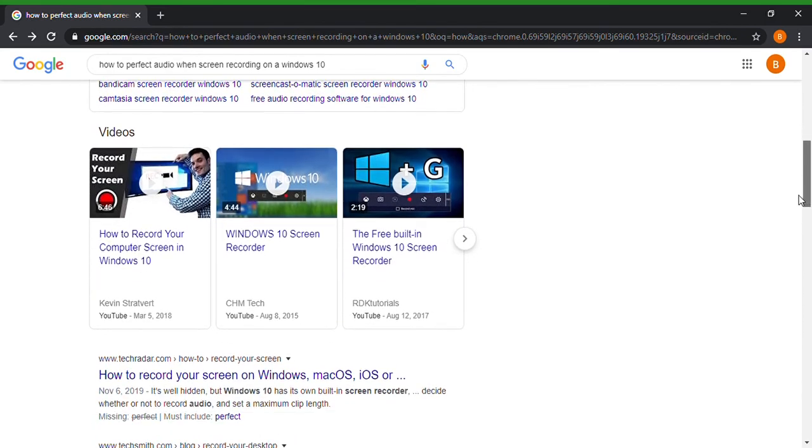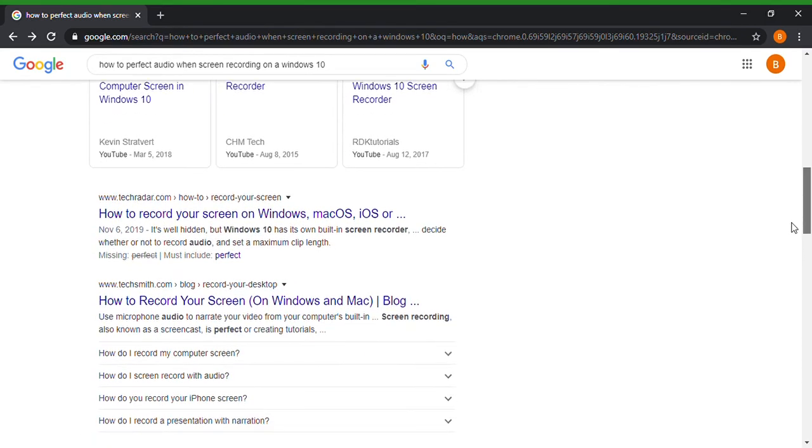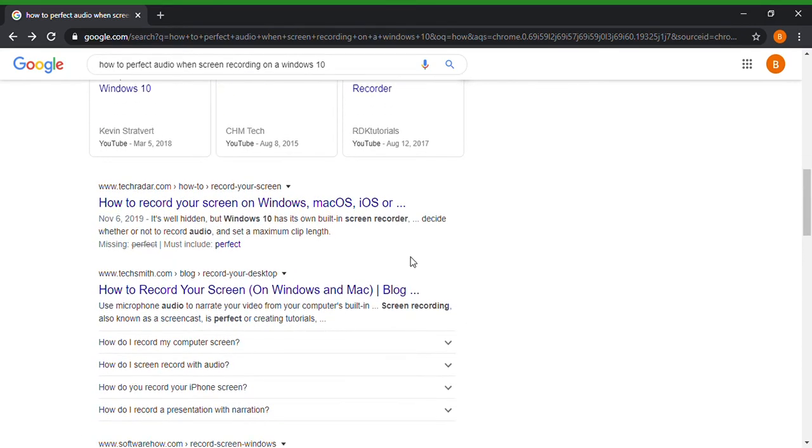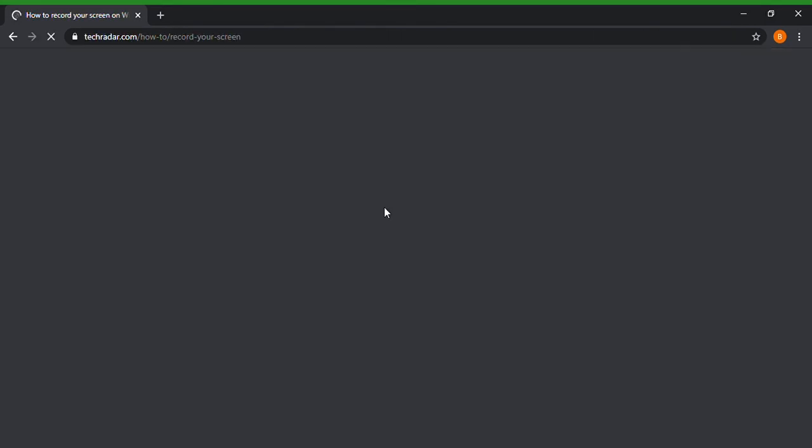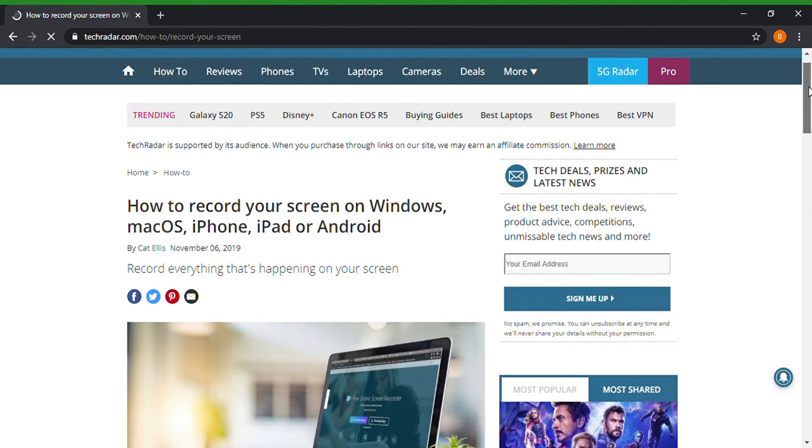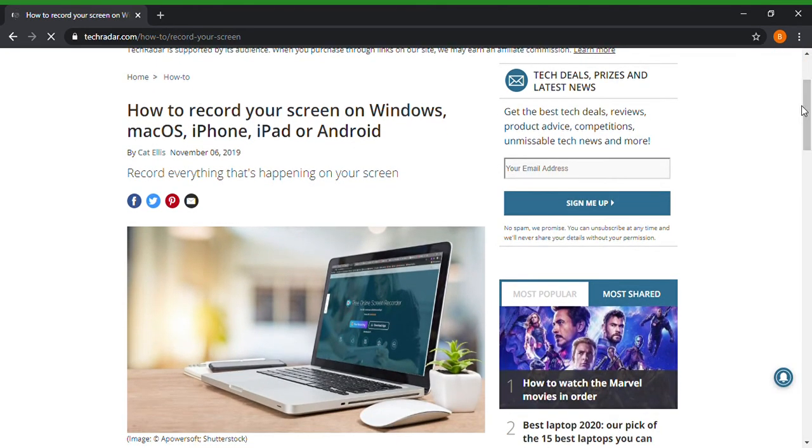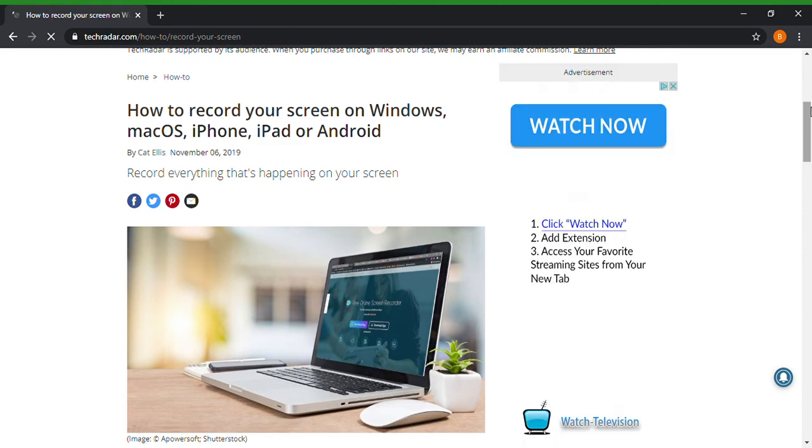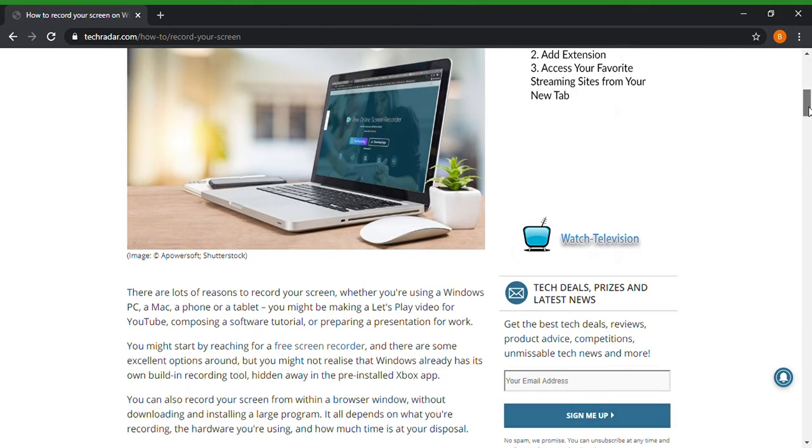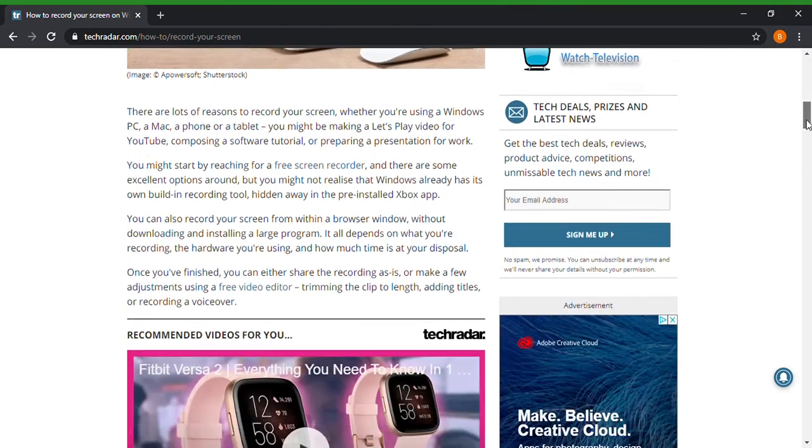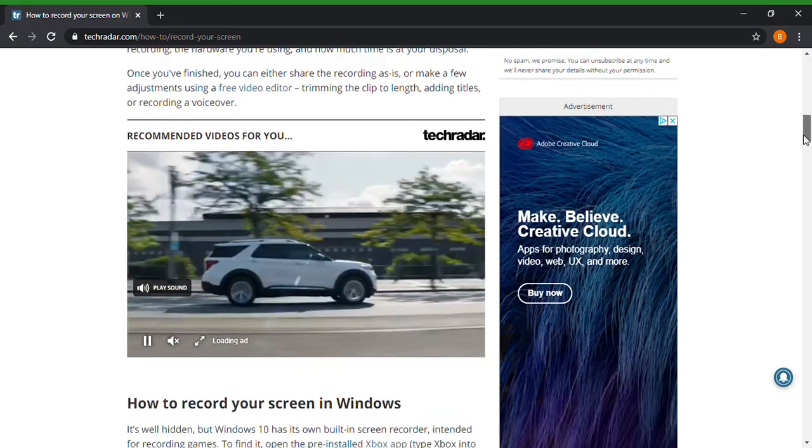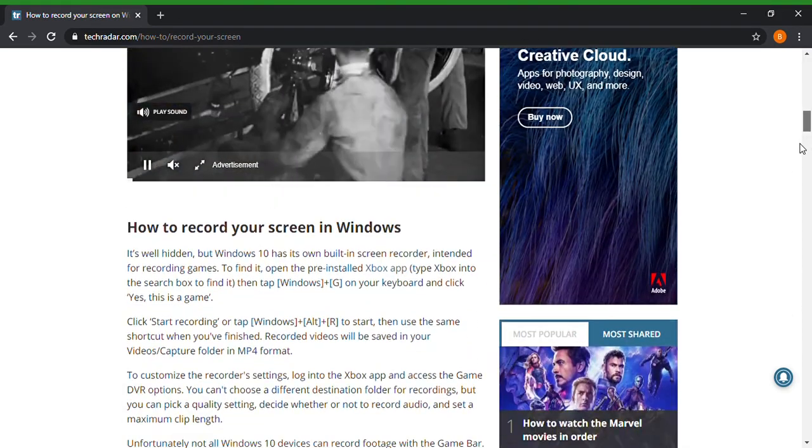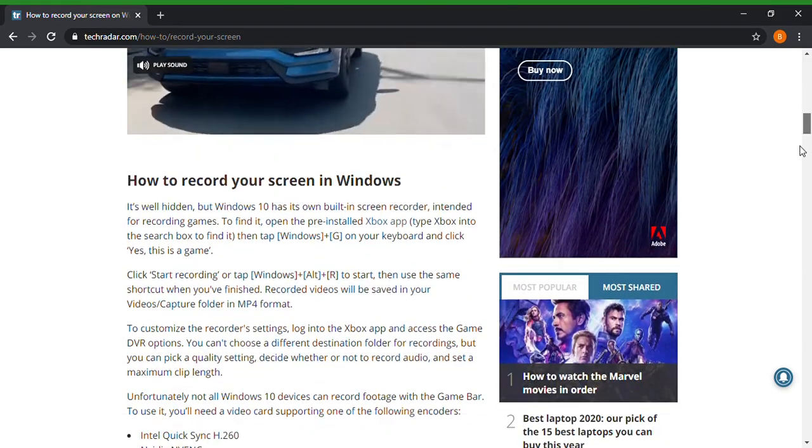Now I found this one very interesting. I did not know until I looked at this and this was pretty cool. How to record your screen on Windows, Mac OS, iPhone, iPad, or Android. So I have an iPhone for all you iPhone users out there.